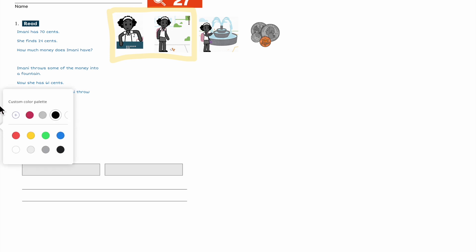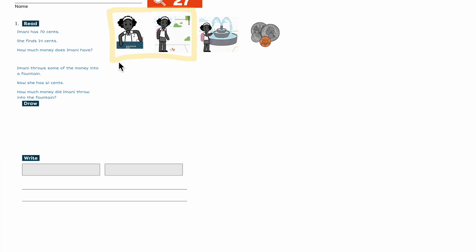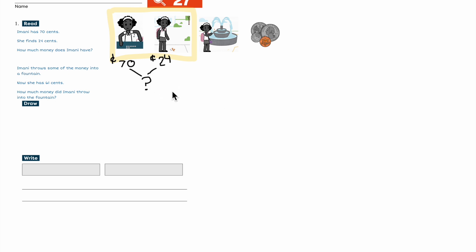I'm going to label this drawing here. Imani had 70 cents at the beginning. And she finds 24. So I need to find out how much money Imani now has — I don't know that yet. Then, whatever money she has, she throws some of the money in the fountain. We don't know how many she throws — she throws something into the fountain. So I know I'm going to separate that. And then now she has 61 cents — that's the ending to my story.